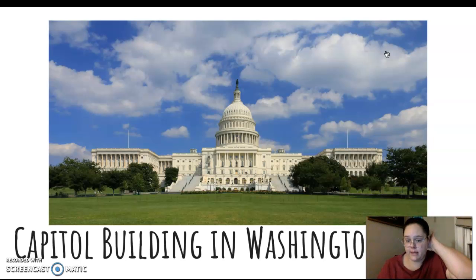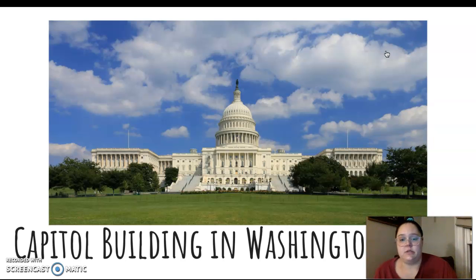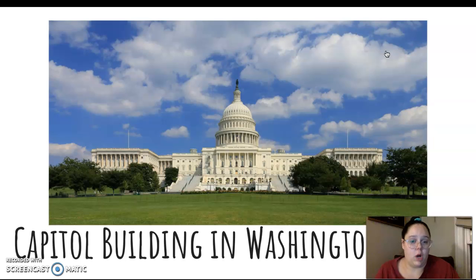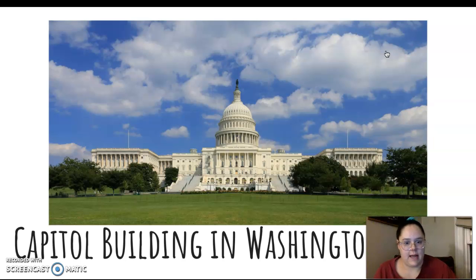This is the building that Congress meets in, and it's called the Capitol Building. It's in Washington, D.C. — in the same area as the White House, but it's not attached to the White House. It's a different building.